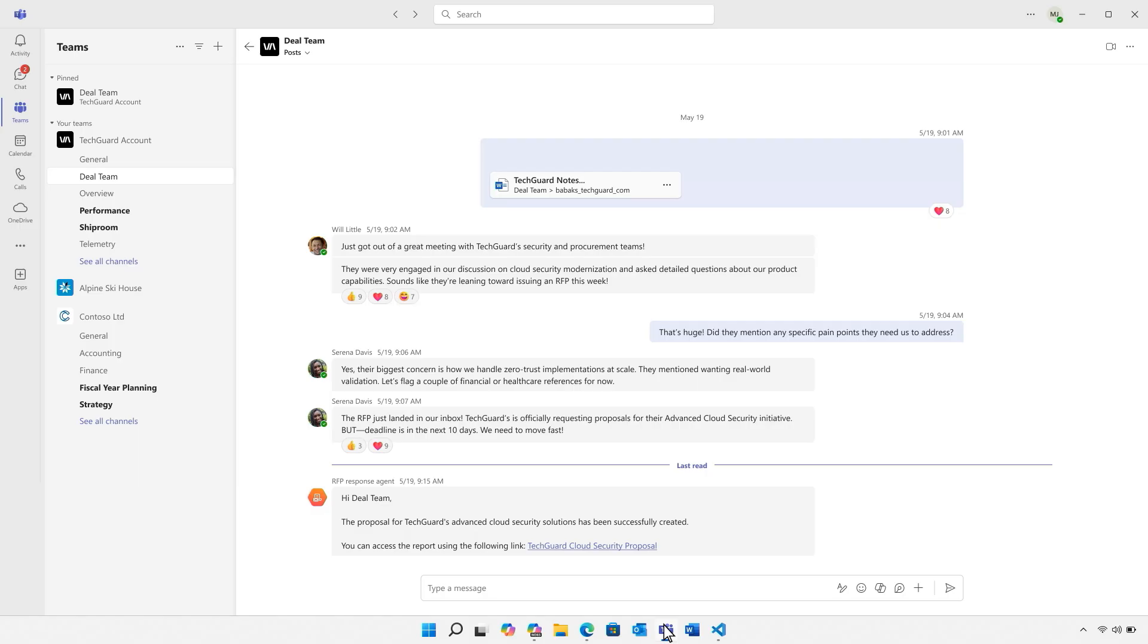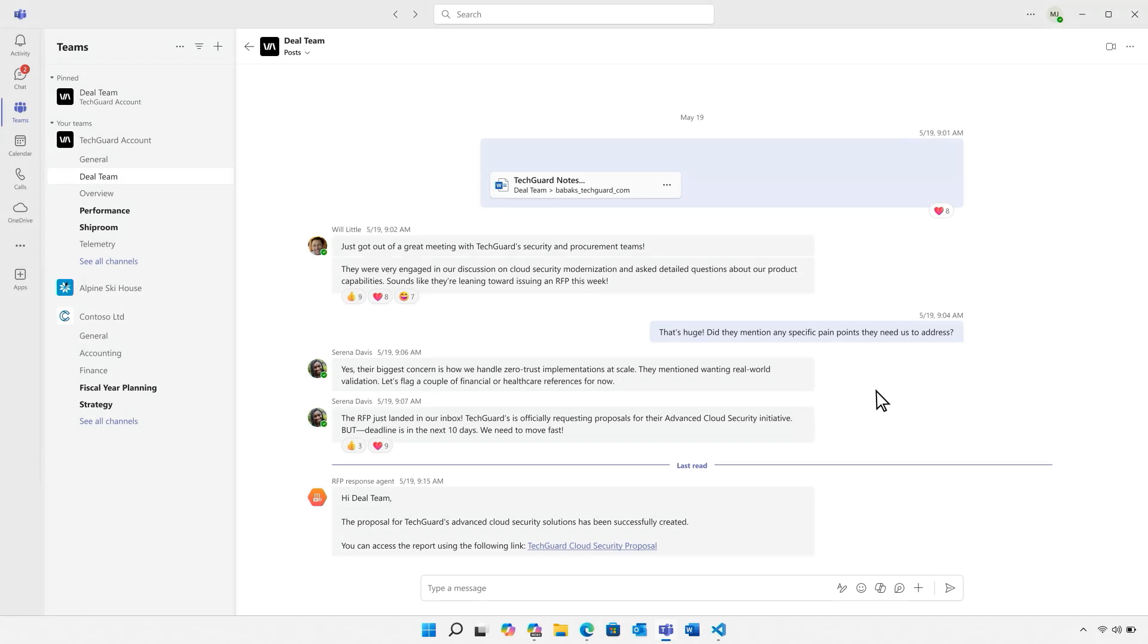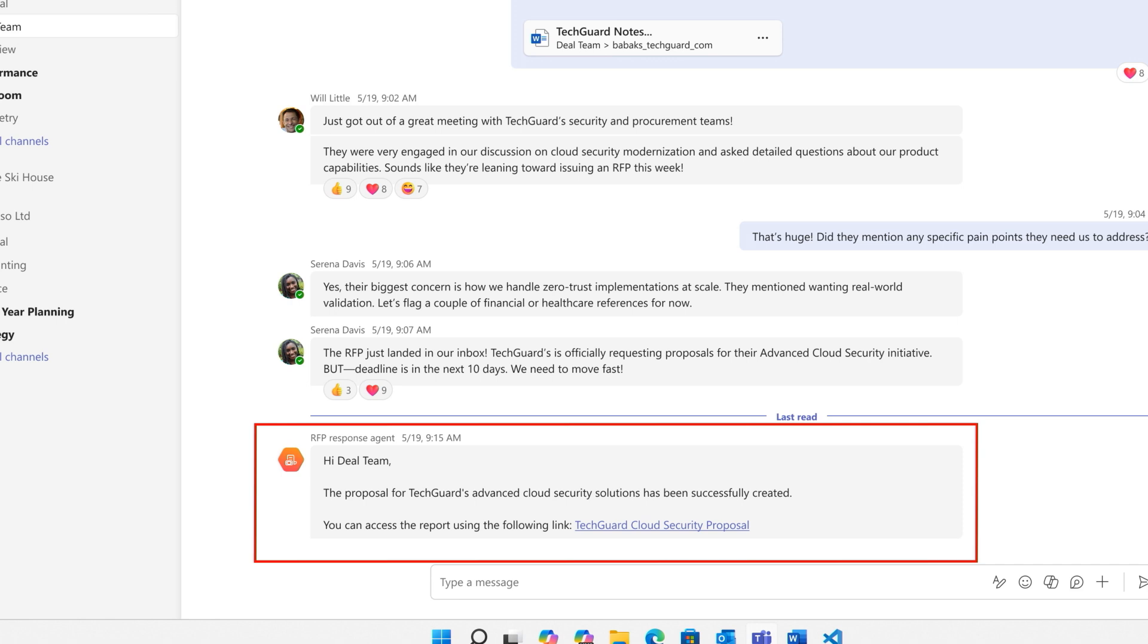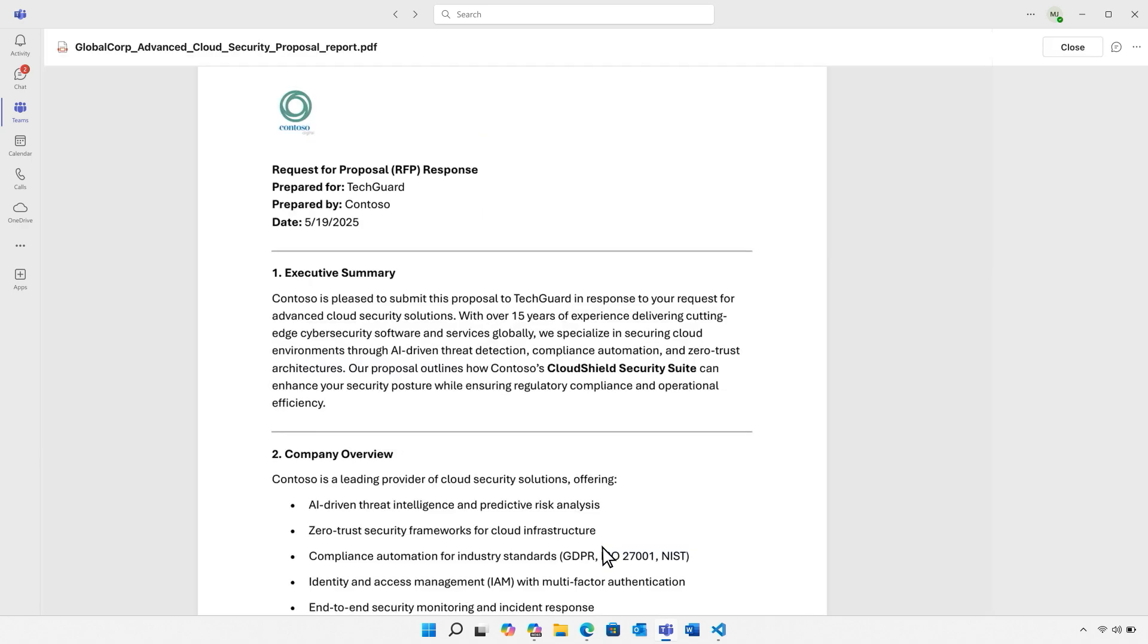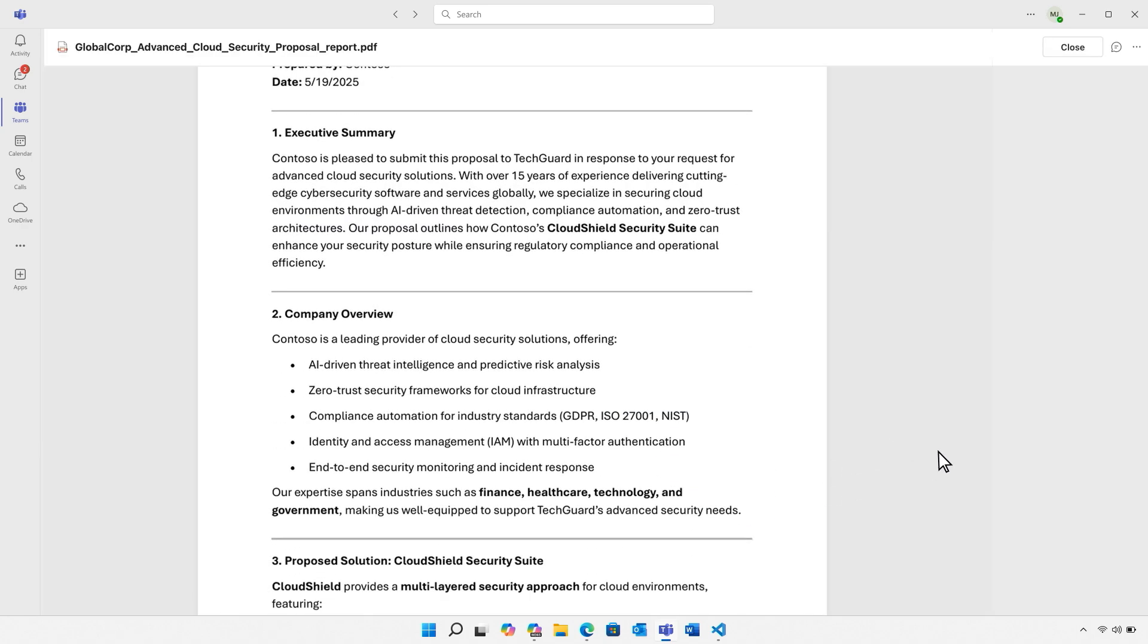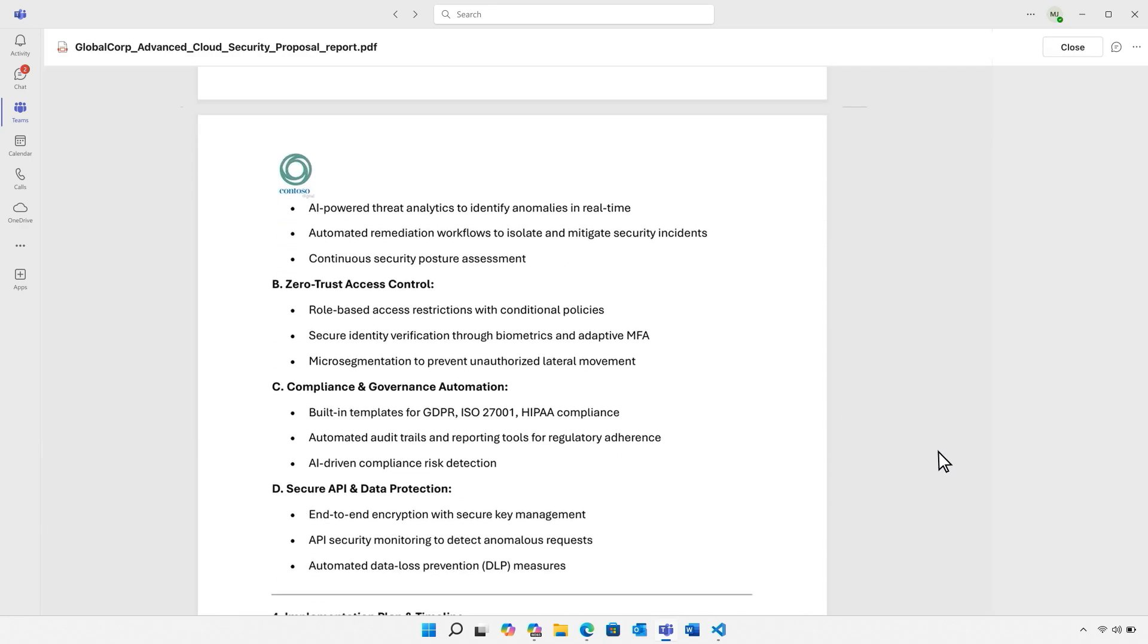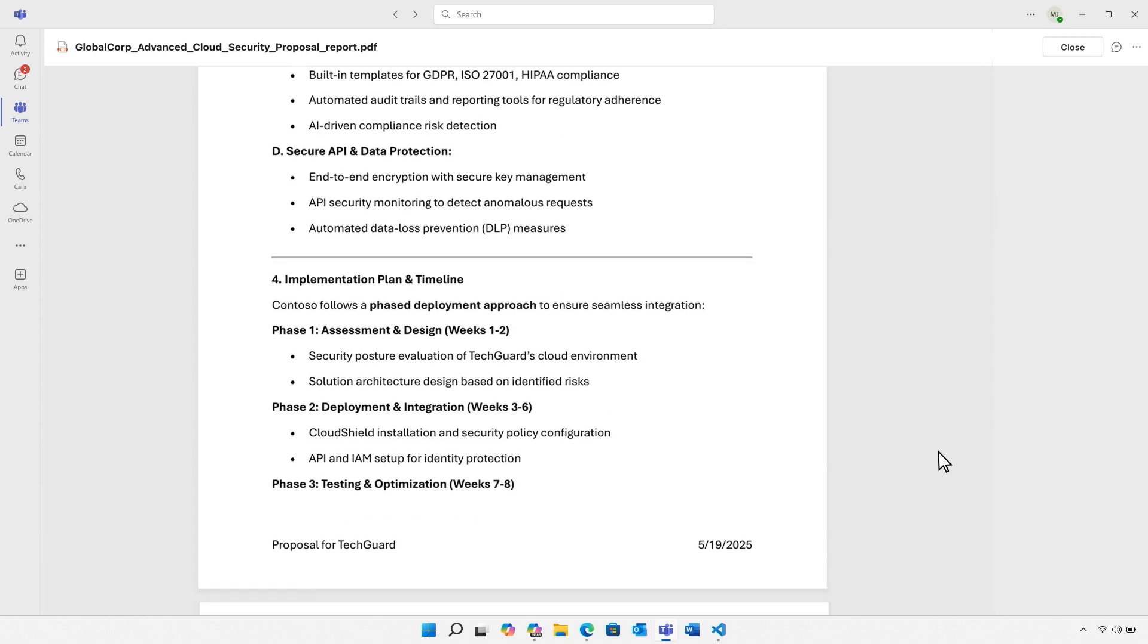So let's pivot to showing how the Copilot Studio can help us build agents with little code required. So here I've created an RFP response agent, which you can see right here in Teams. I see that it generated a proposal and it even posted using its own Entra ID. So here you can see that we have a specific proposal that has the content, language, and format that you'd expect, for example, from an experienced employee.